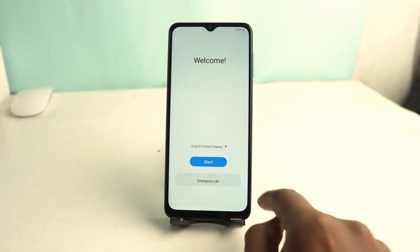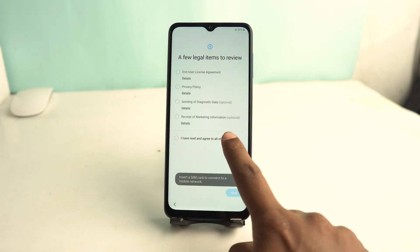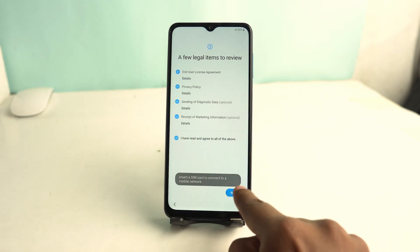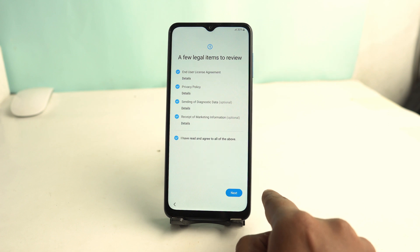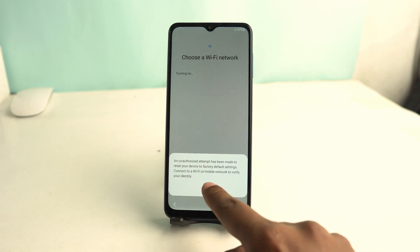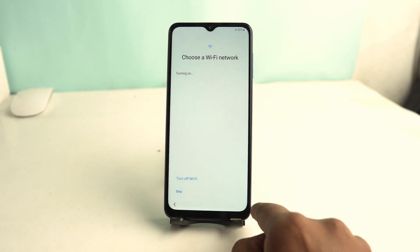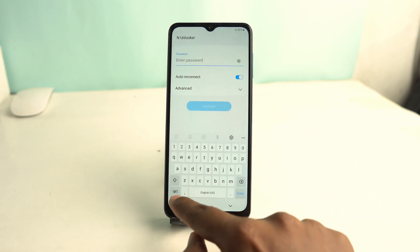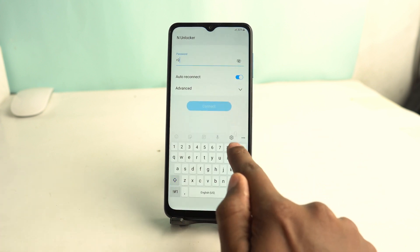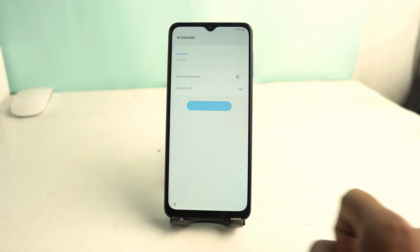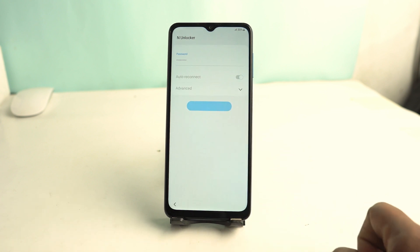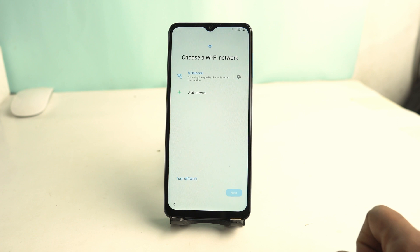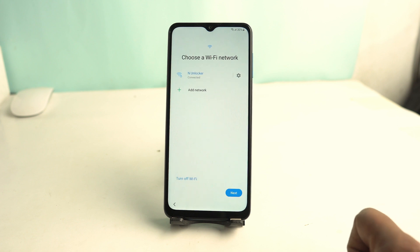In this tutorial you can learn how to bypass Samsung devices FRP lock, like Google account lock. When you reset your phone you may face this type of problem. First, connect your Wi-Fi and then wait to see the next page.